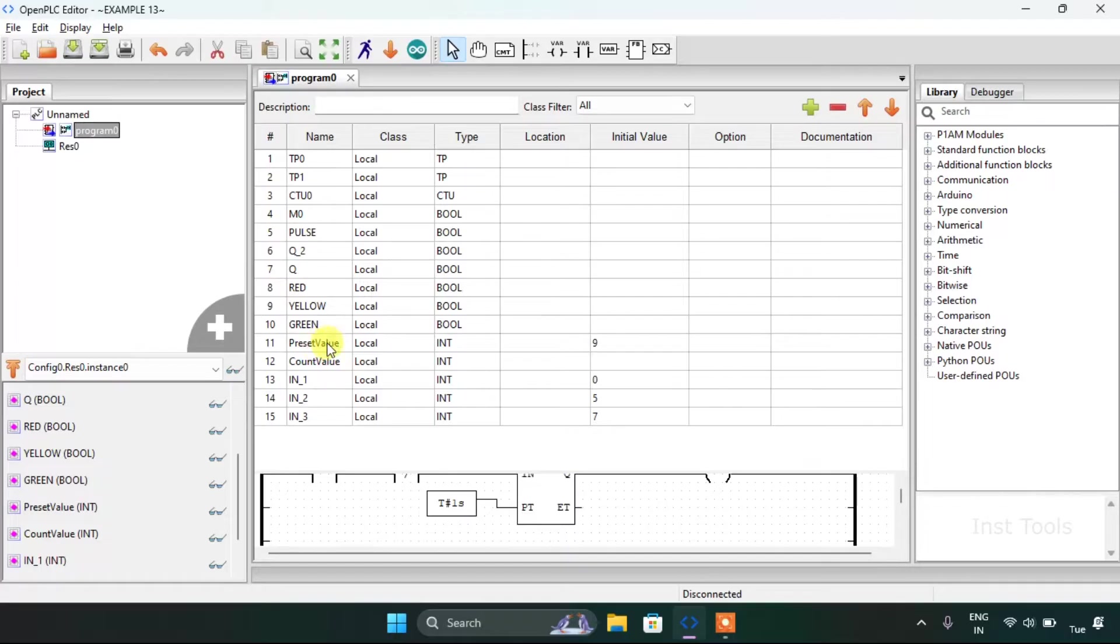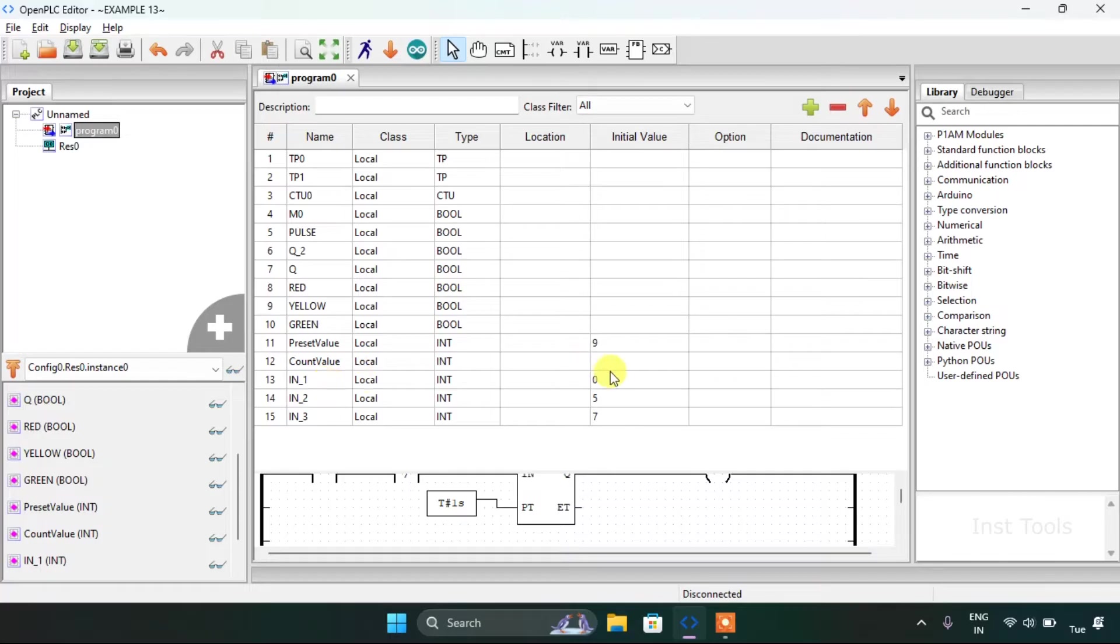For the preset value, the initial value is 9. For the integer first it's 0, second it's 5, and for the third it's 7.